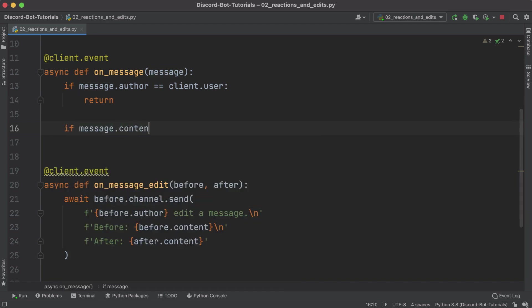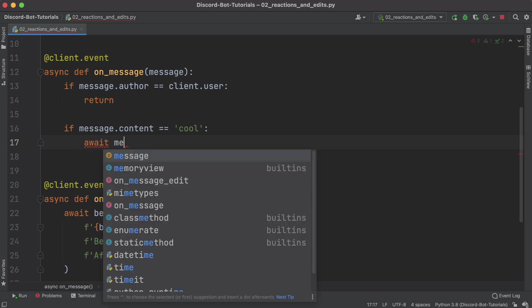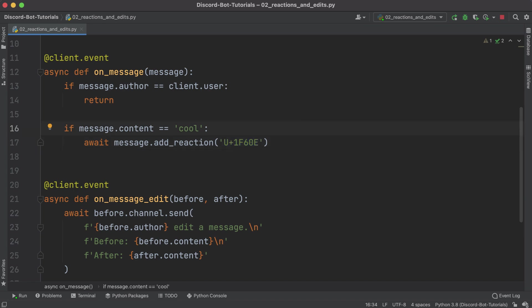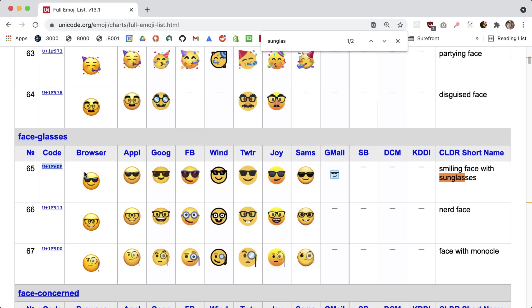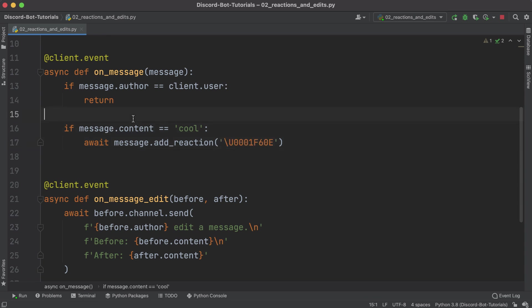On this on_message, we saw this before whenever the user said hello and we responded with 'welcome to the New Boston.' We're gonna follow the same pattern. If message.content equals 'cool,' whenever a user types 'cool' what we want to do is just add a reaction to that message. So we're gonna await message.add_reaction. We're just gonna paste in that Unicode that we saw on the website. It was U+1F60E. Now whenever you actually use this in Python you have to convert this plus to triple zero and you also have to escape this.